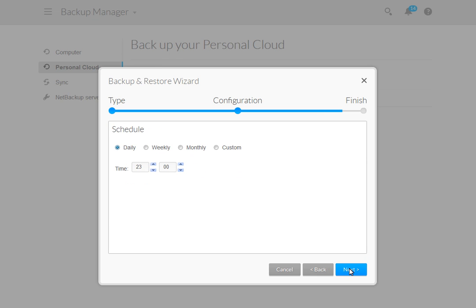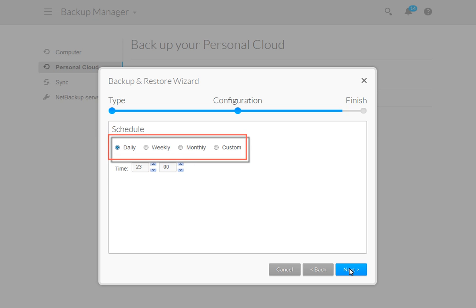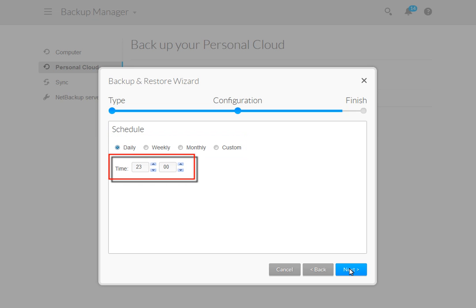If you select to schedule your backup plan, the scheduler will display. You will have four options: a daily, weekly, monthly, and a custom plan. For a daily backup plan, you need only select the time of day you want the backup to run.